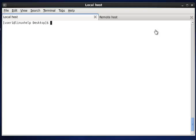Hello. Today we see how to use the SCP command in Linux. SCP stands for Secure Copy. This command is very helpful in transferring files from local to remote and from remote to local. It follows the SSH server for authentication and encrypted data transfer. The basic syntax of SCP is: SCP, some options, the source, and the destination.